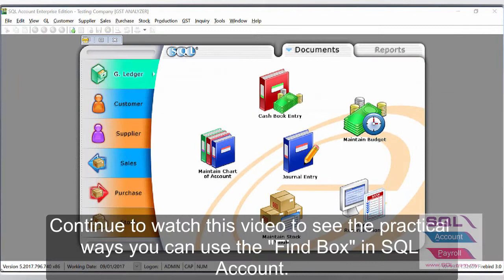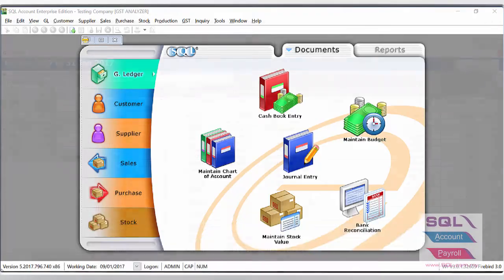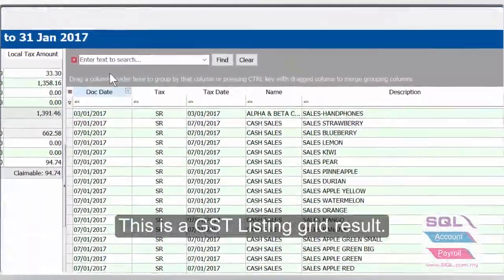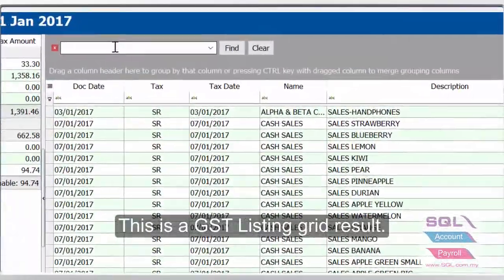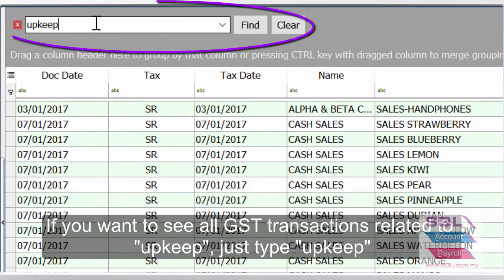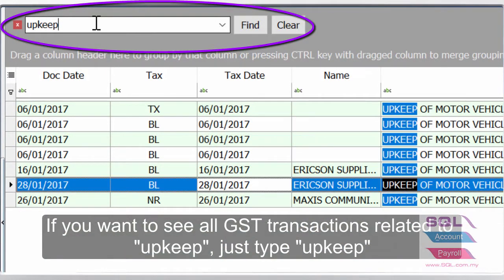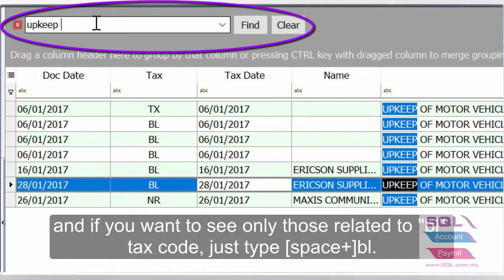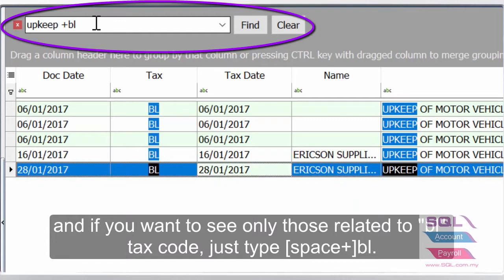Continue to watch this video to see the practical ways you can use the Find box in SQL Account. This is a GST listing grid result. If you want to see all GST transactions related to upkeep, just type upkeep. And if you want to see only those related to BL tax code, just type space plus BL.